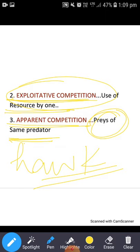However, squirrel ki population zyada hone se hawks ki population bhi zyada ho sakti hai. Jab hawks ki population zyada ho jaegi to unko zyada prey ki zaroorat padegi, zyada shikaar ki zaroorat padegi, to usse mice ki population ko khatra hoga. To summarize: squirrel ki population zyada hogi to mice ki population bach sakti hai from the predation of hawk. But when hawk ki population zyada ho jaati hai, to mice ko bhi predation ka khatra rehta hai. Therefore this will affect them negatively, and this can occur vice versa also. This type of competition is known as apparent competition.